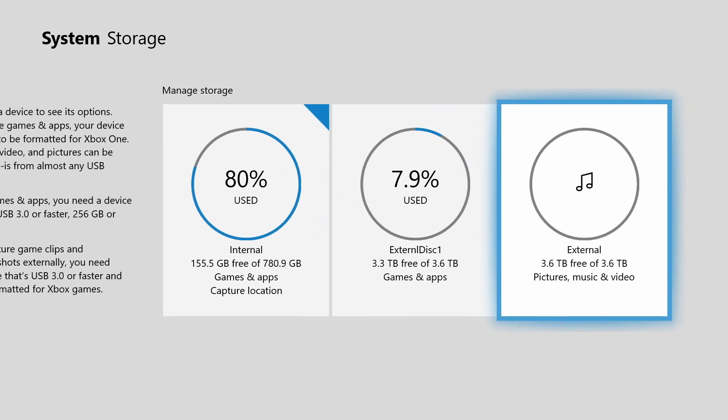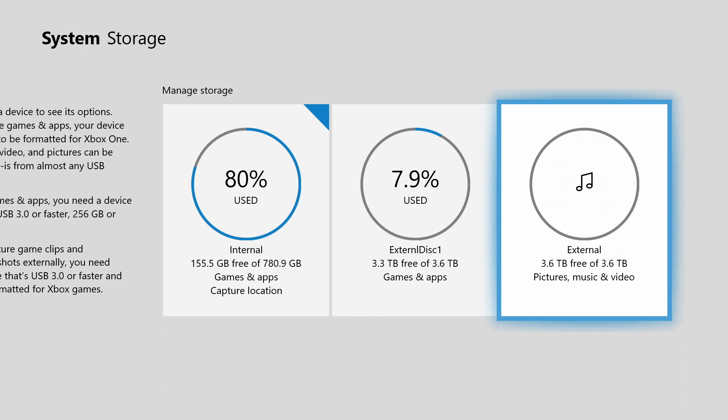Now there's a new media storage device here, 4TB SSD hard drive used for media, pictures, music, and videos. Okay, so now it's set for media.